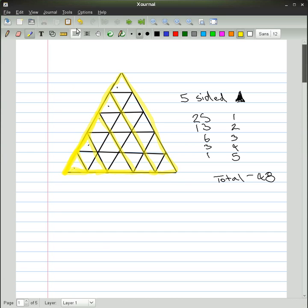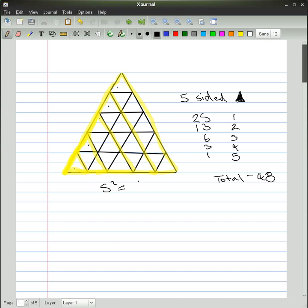Now, I found that if you get the number of triangles per side, so there's 5, and square that number, that equals the number of small triangles. So I've got 25 written there, and 5 squared equals 25. So that works.